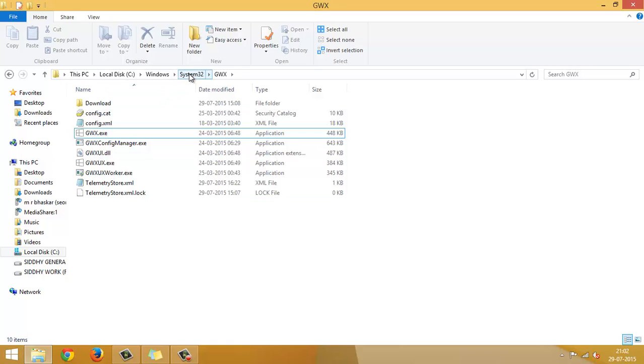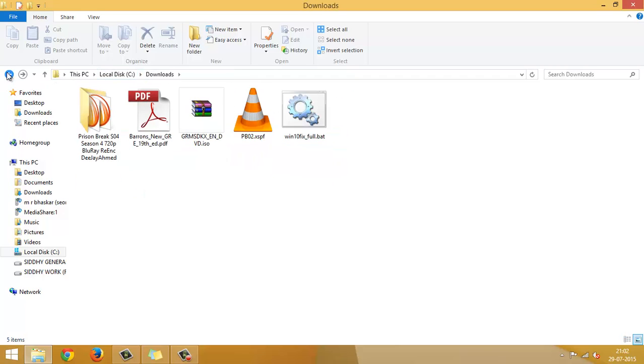And there are certain sites which take you through registering, whatnot, everything else. And some of them have worked, some of them have not. So I am just going to show you a simple step by which you can get the Windows icon onto your taskbar.